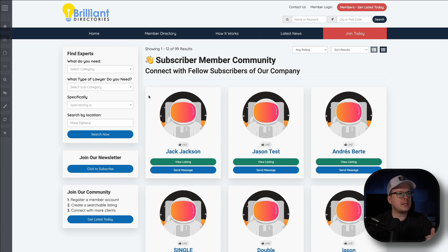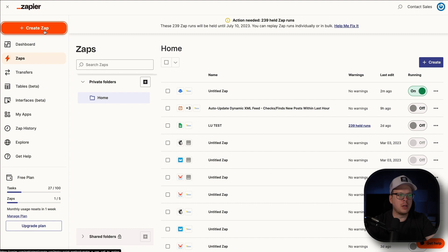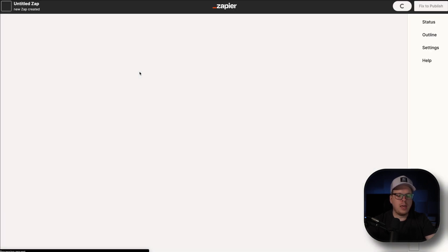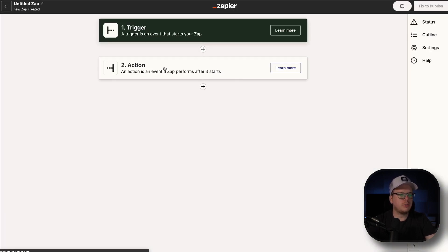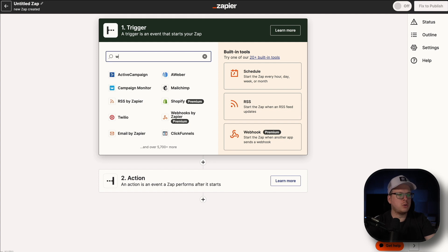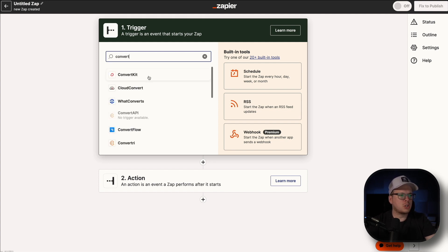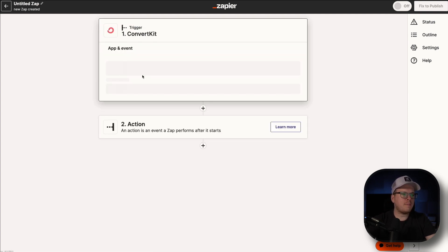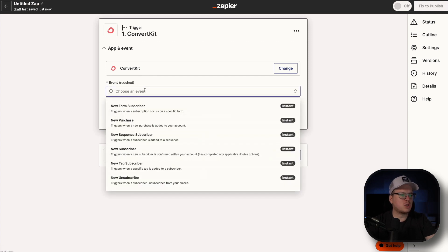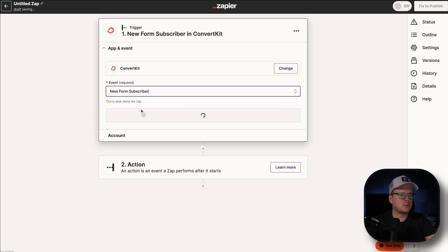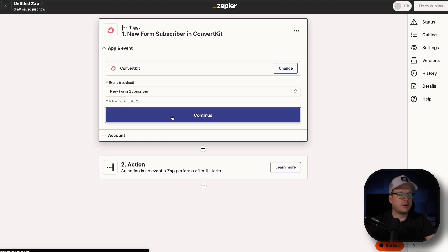So to set this up where our subscribers are automatically added to our community, the first thing we're going to do is head over here to Zapier. And once we are inside of Zapier, we are going to create a new Zap. So we're going to click on Create Zap. And once that loads up here for the trigger, we are going to search for ConvertKit. So we're going to select that. And once we have that selected, the event is going to be a new form subscriber. And we're going to click on Continue.